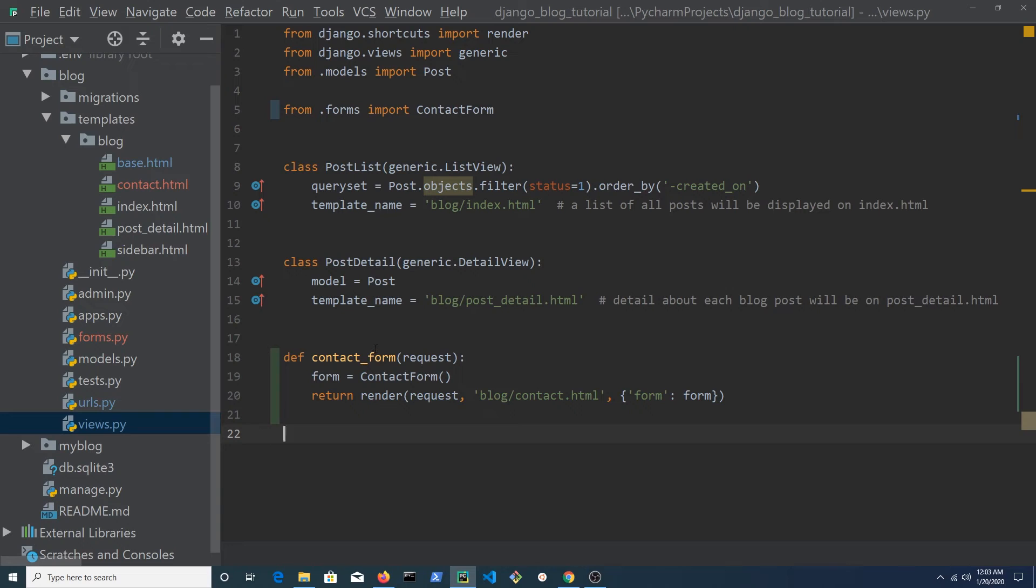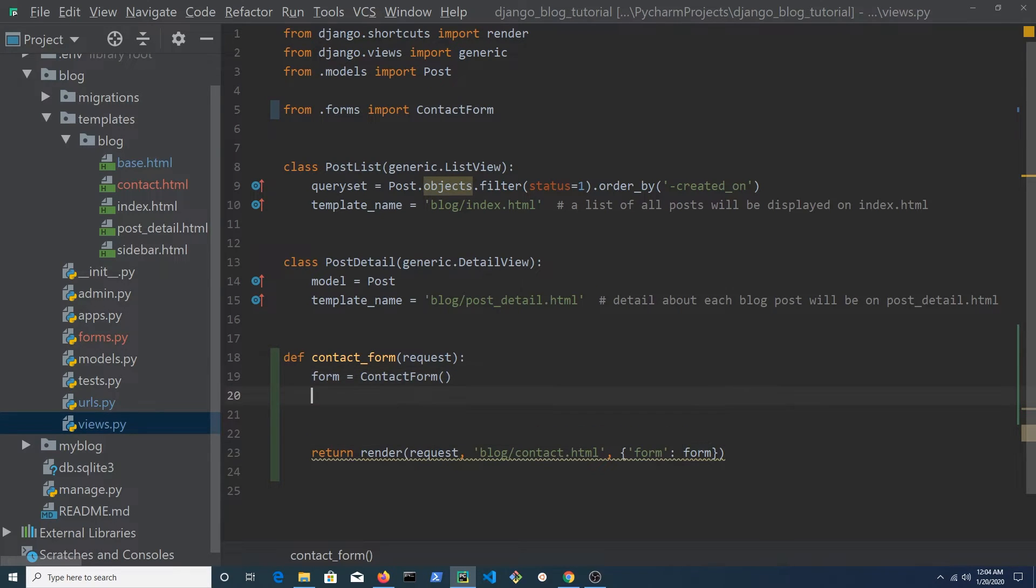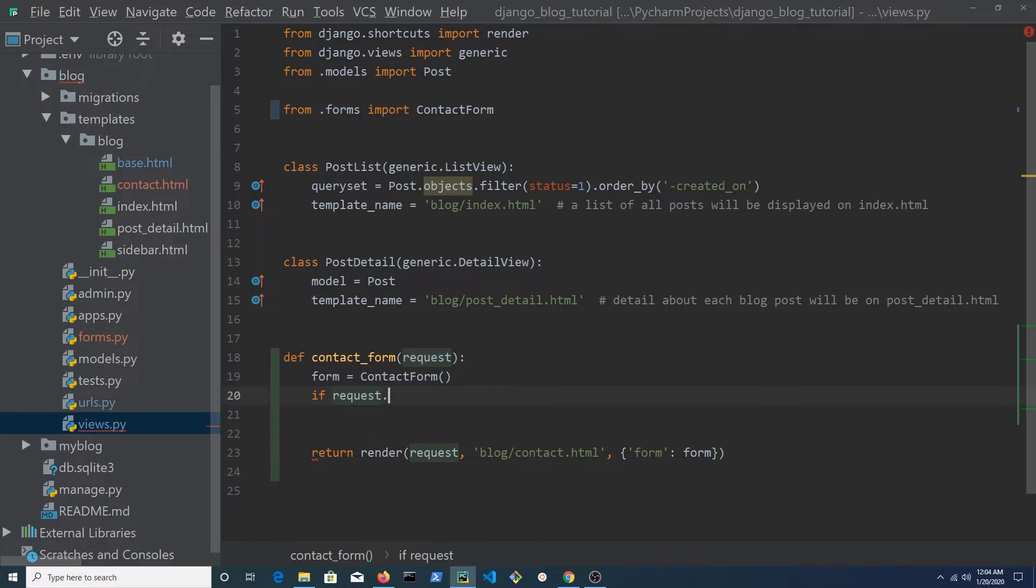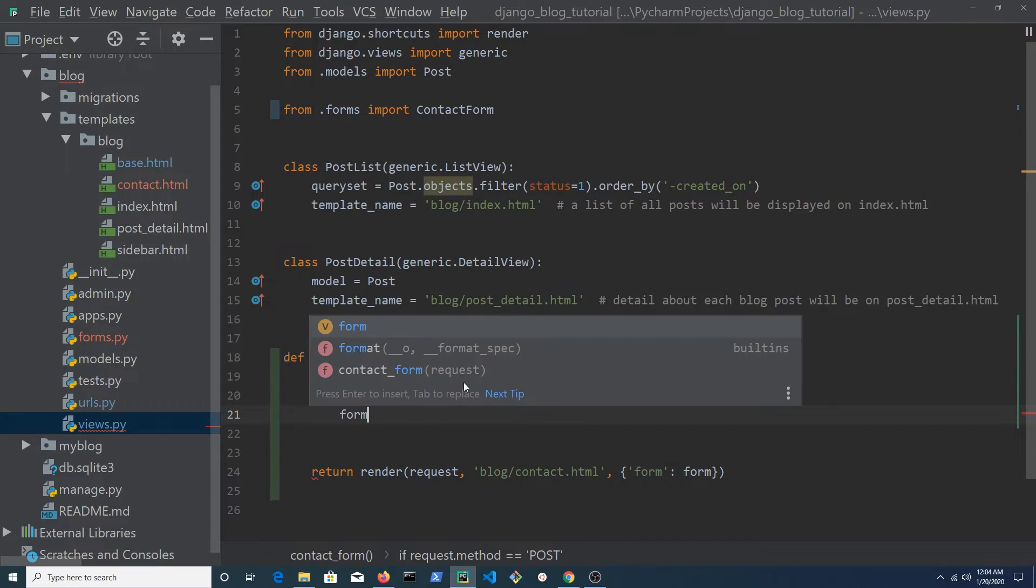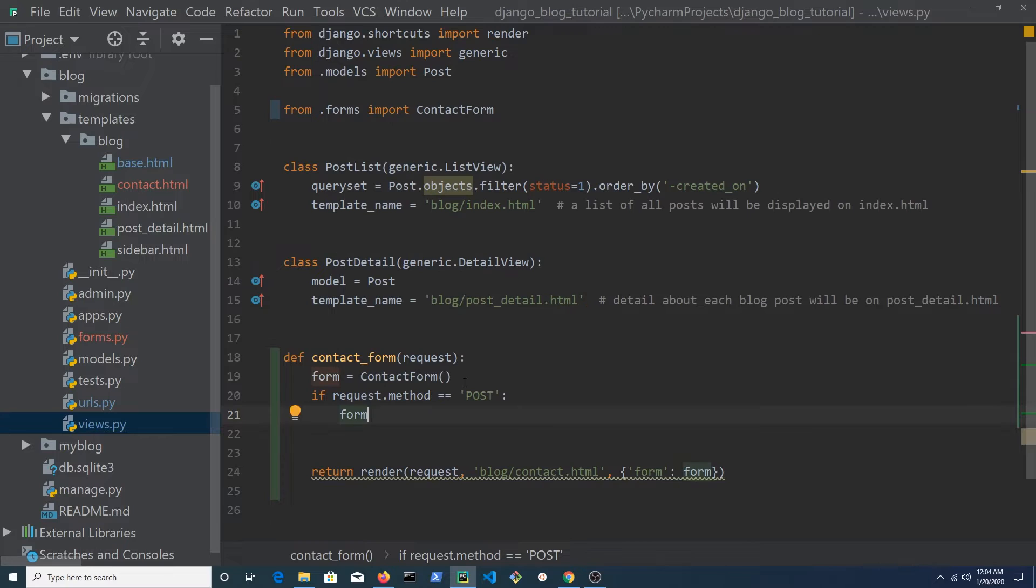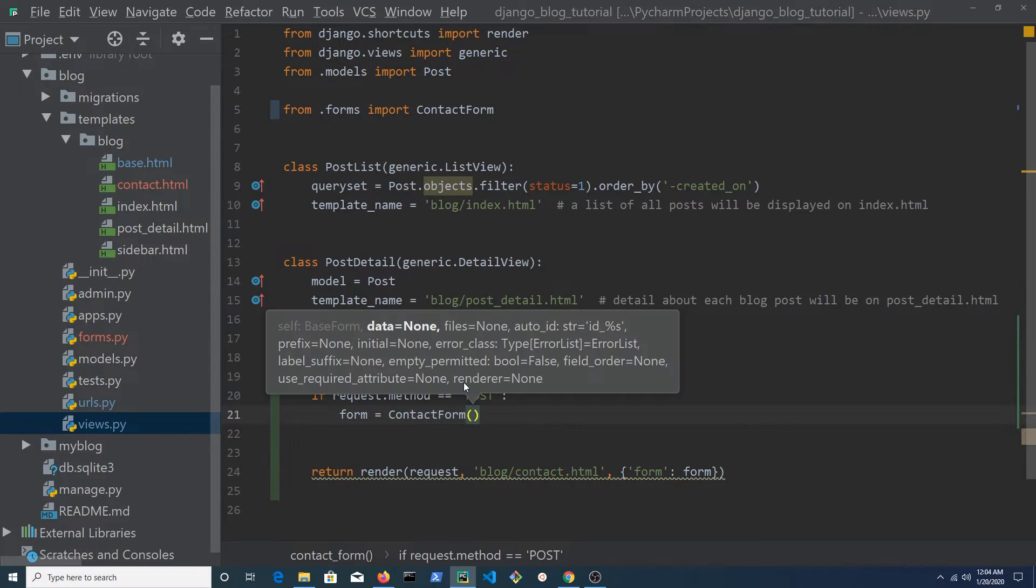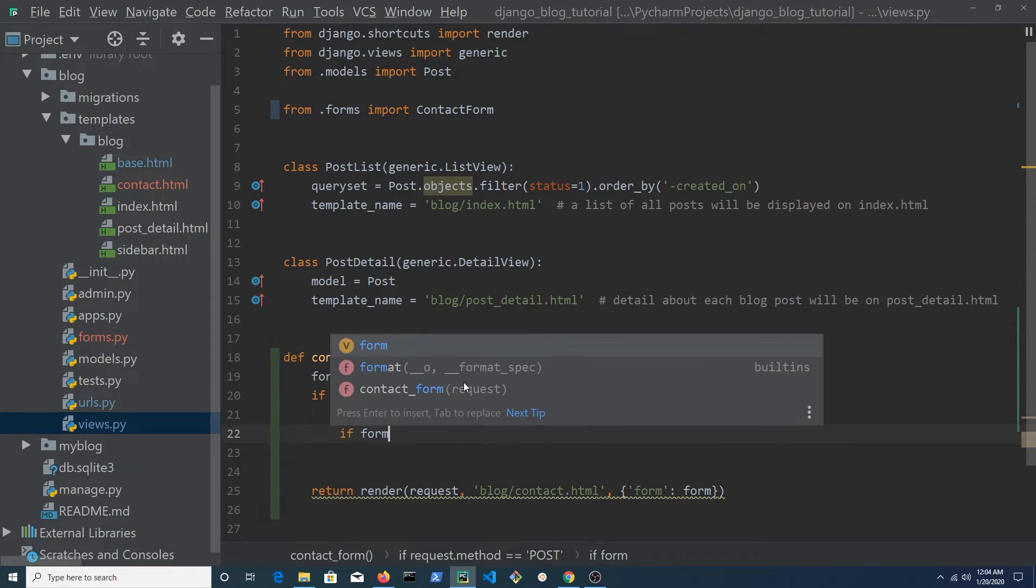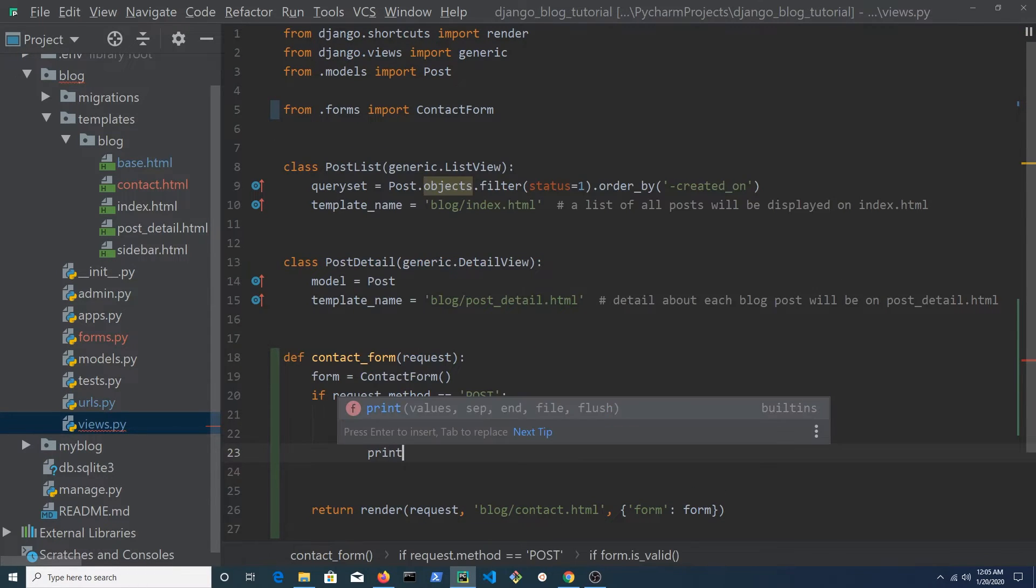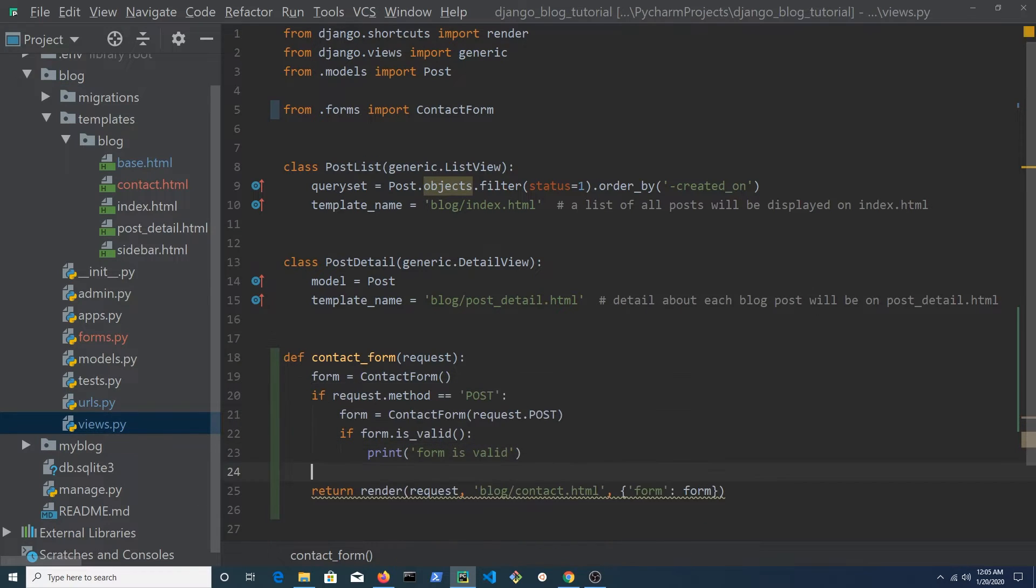Return to views.py to continue working on the contact form view function. We want the form to do something if the request.method is equal to post. Pass request.post into the contact form and store it in a variable named form. If the form is valid, we can test the form and print form is valid to the terminal.